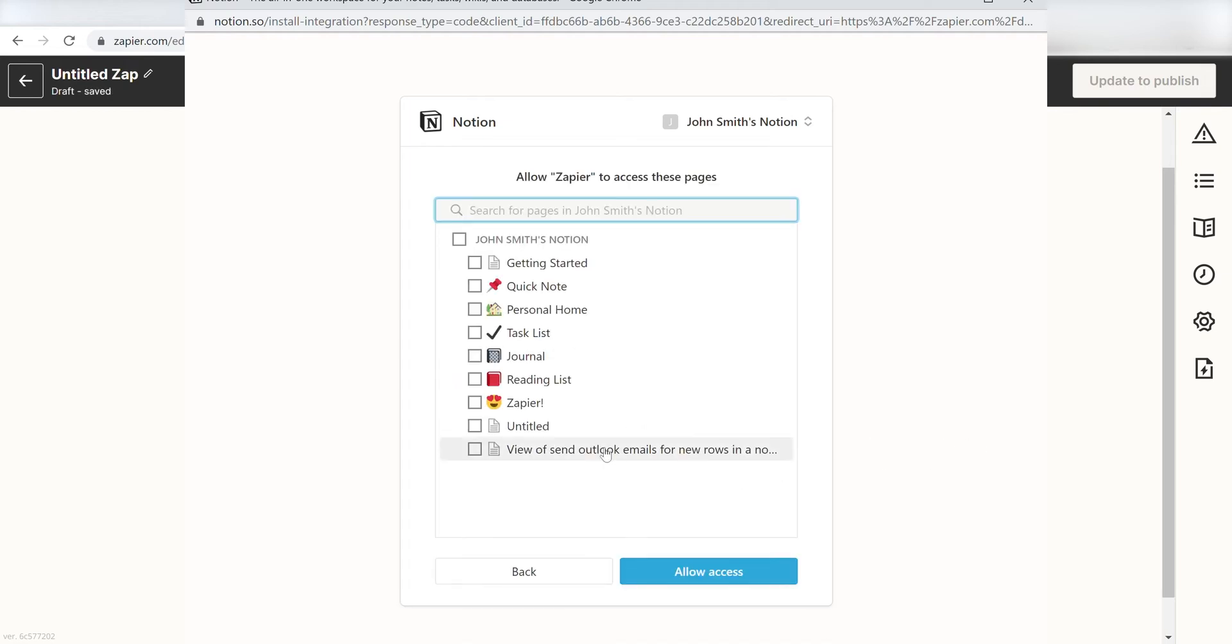I'm going to give Zapier access to all of my pages. But on Notion, you can choose which ones you want to connect.